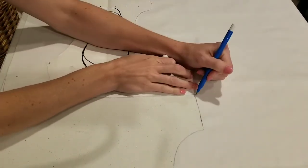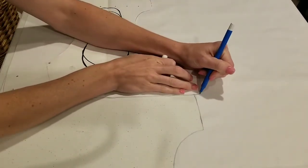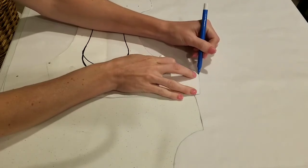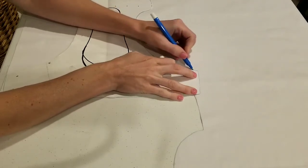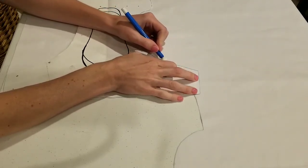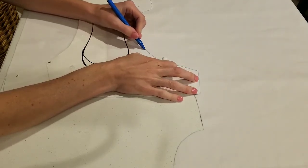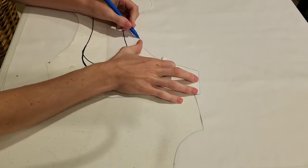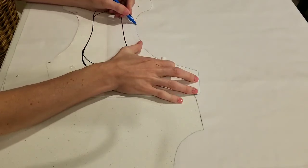Draw around it real quick. I'm going to go ahead and draw around both of them. Show you what that looks like. And then I'll cut it out.